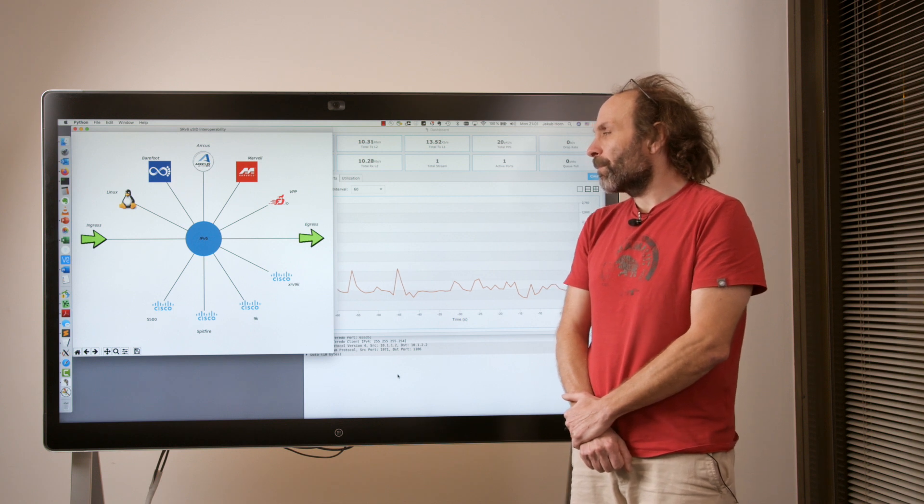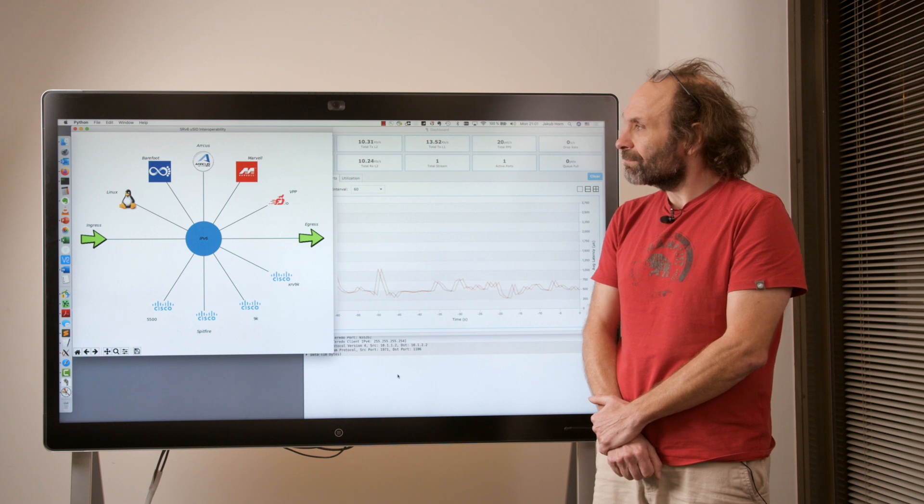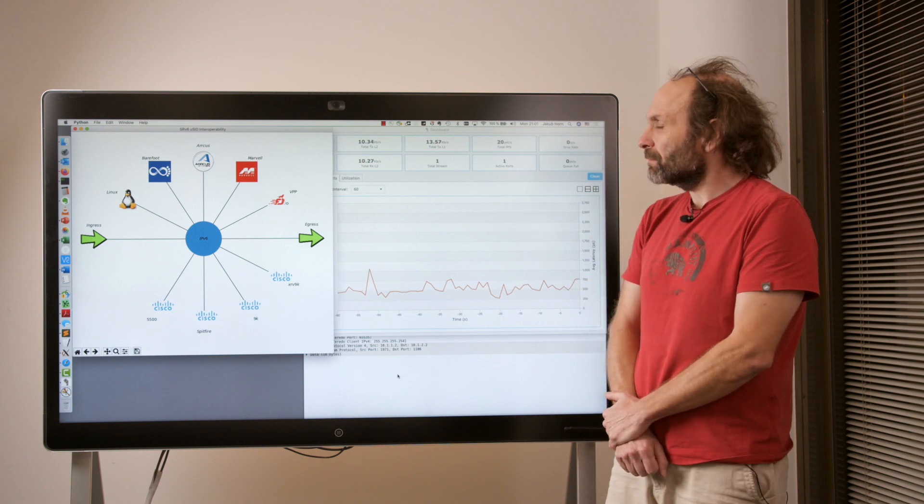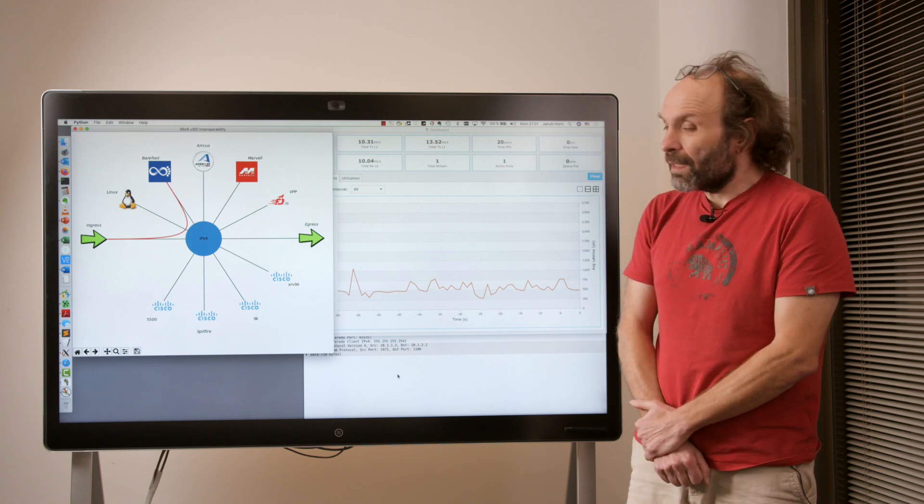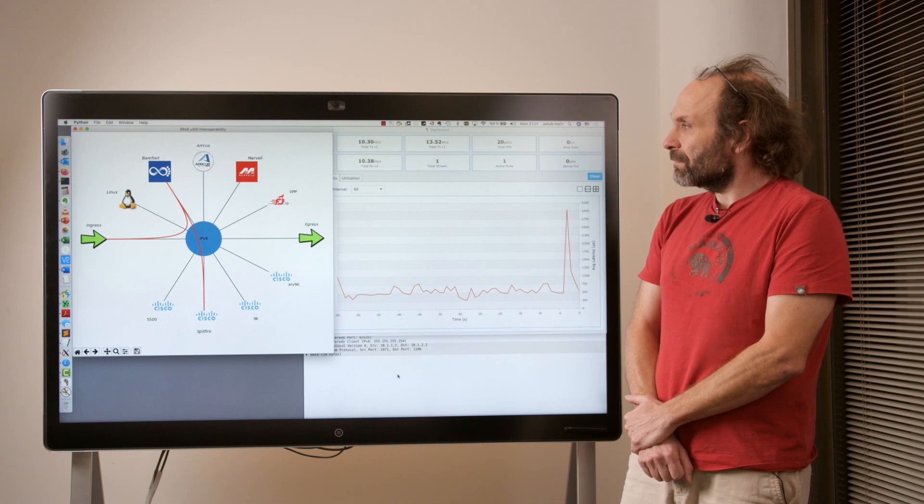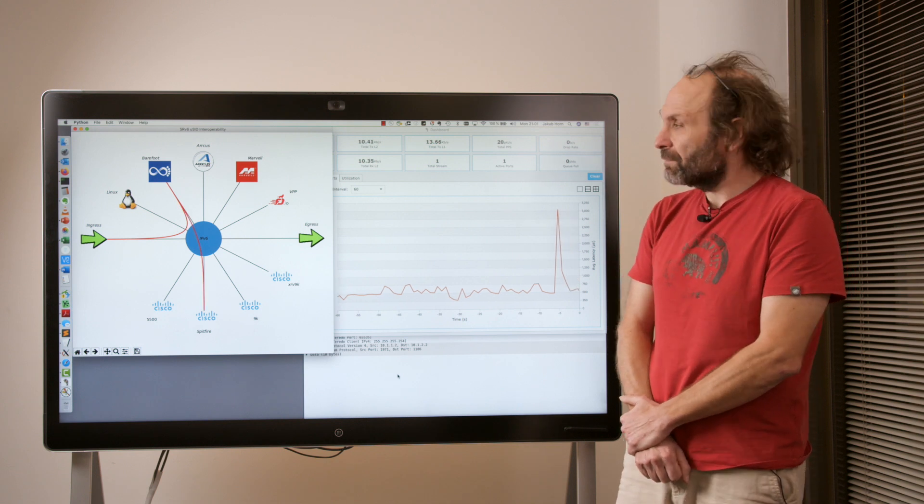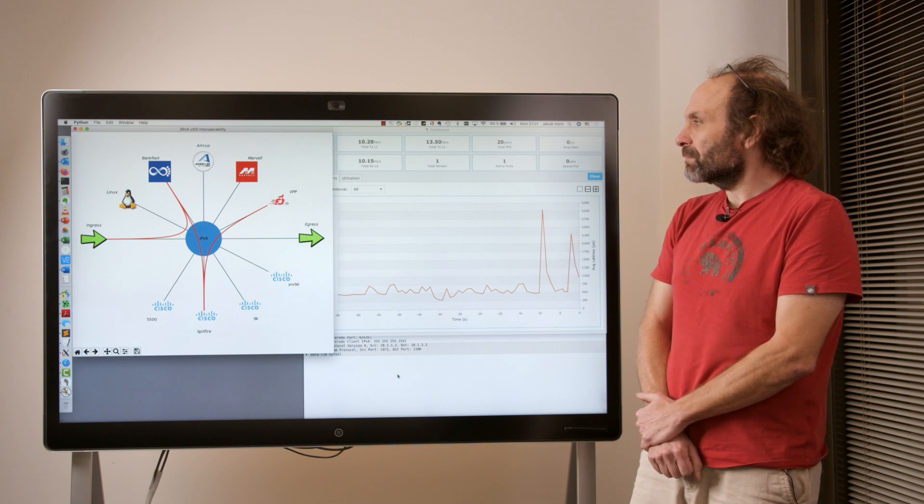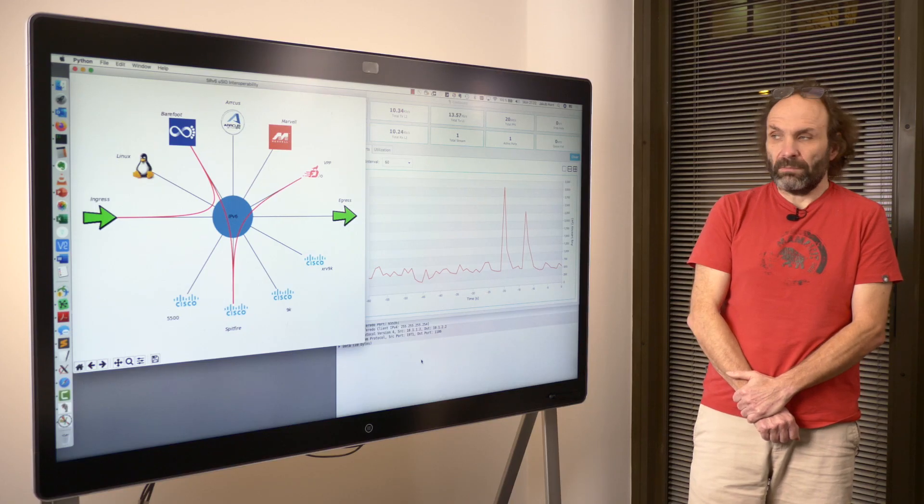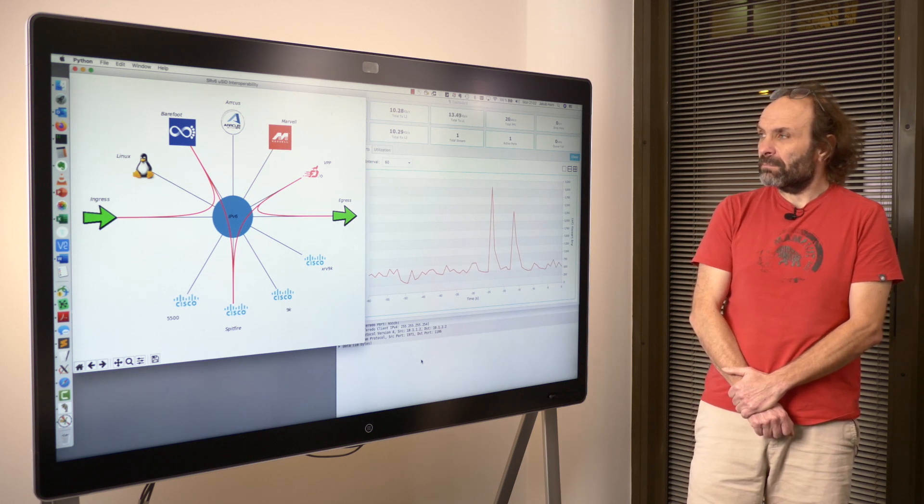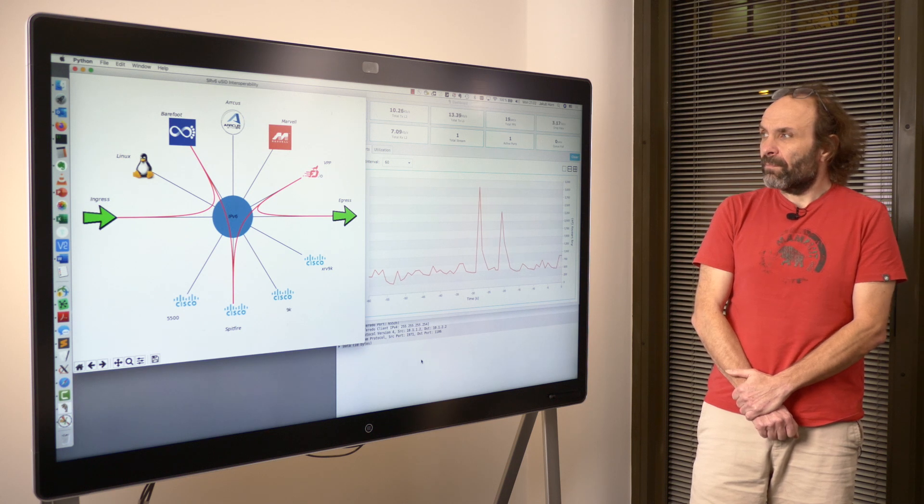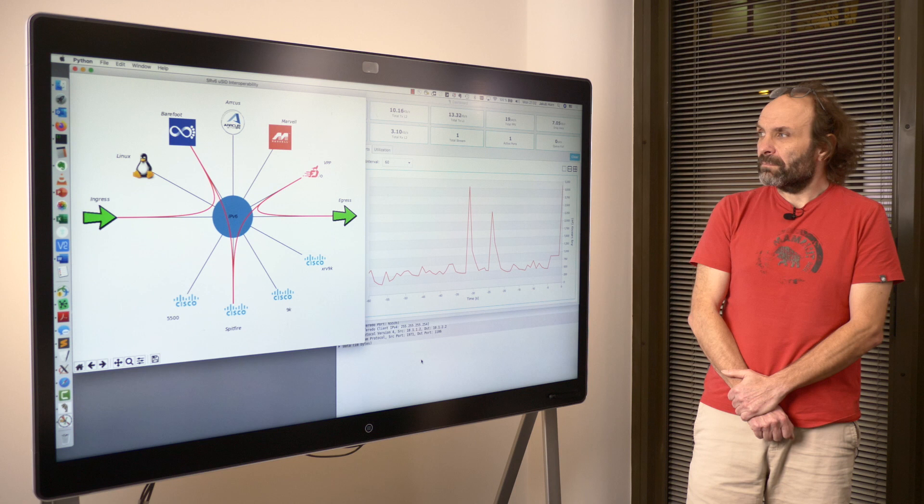Now you can define a senior path through the network. Barefoot. Spitfire. VPP. Go. Done.